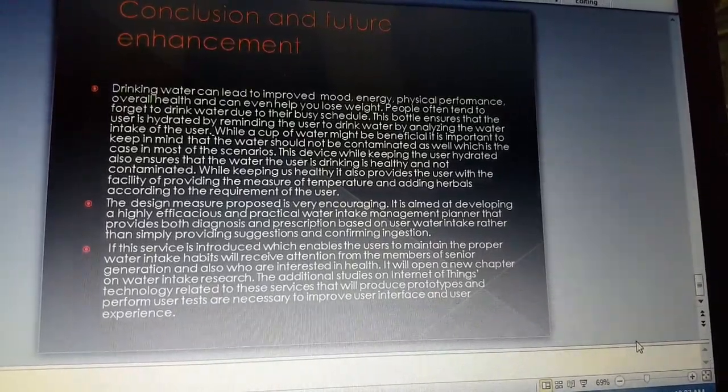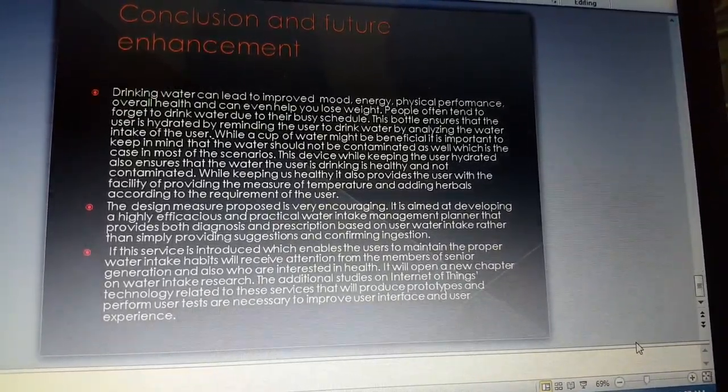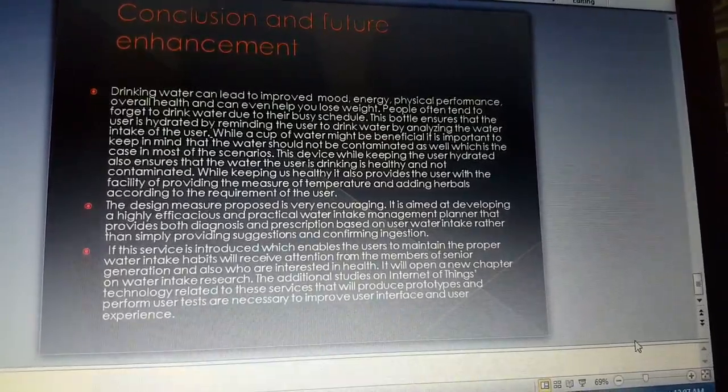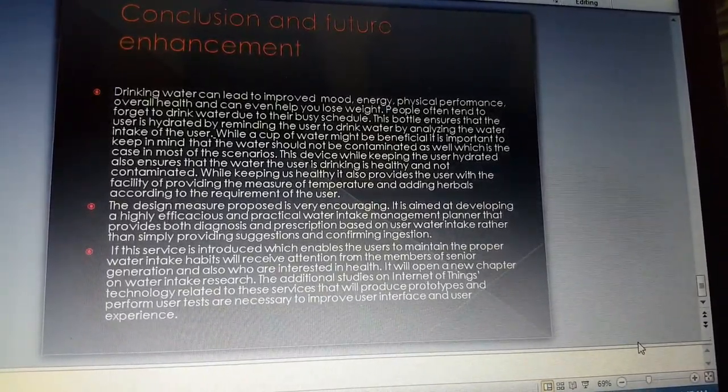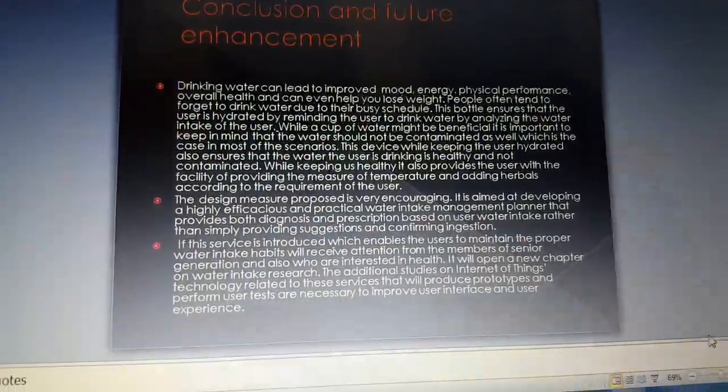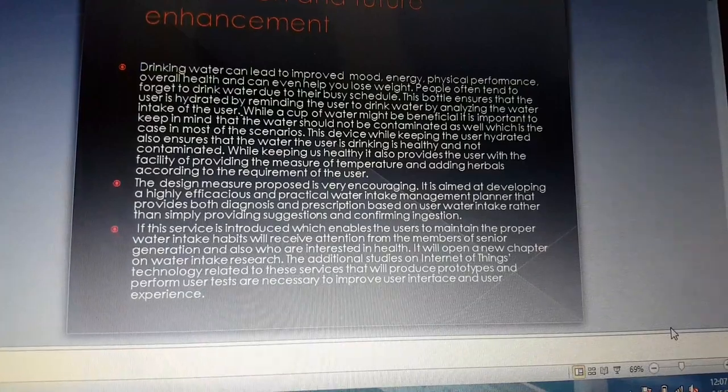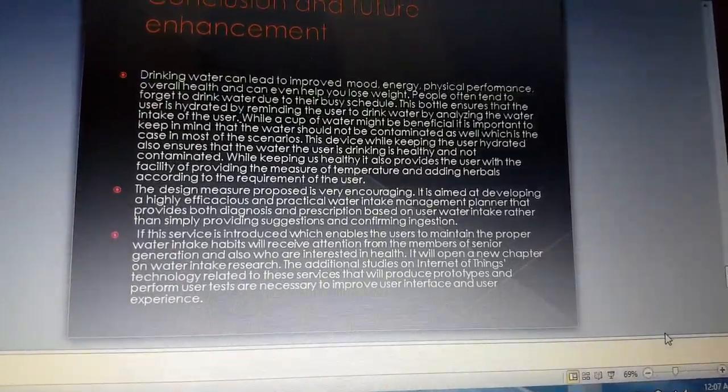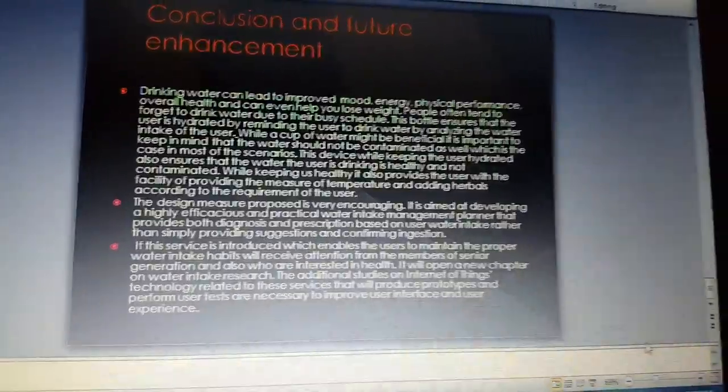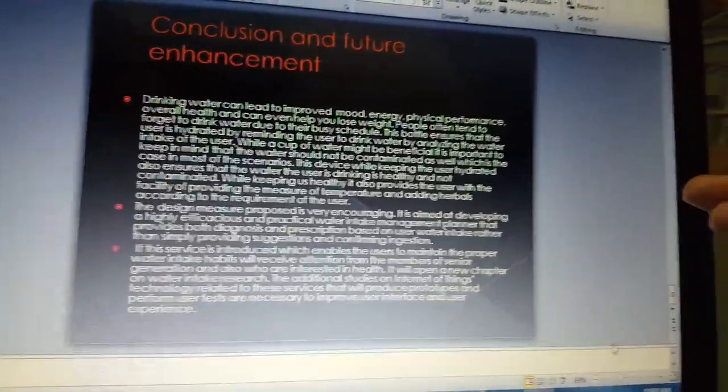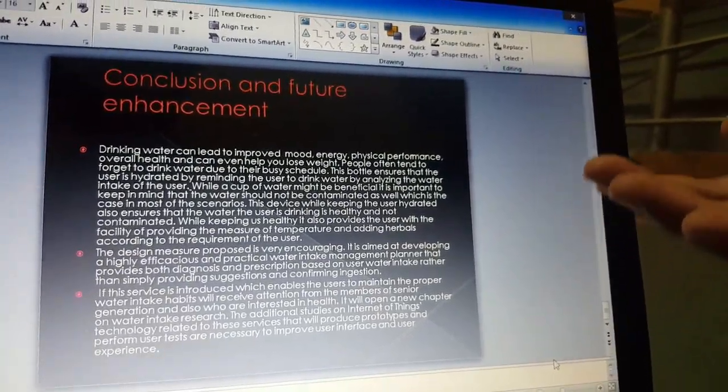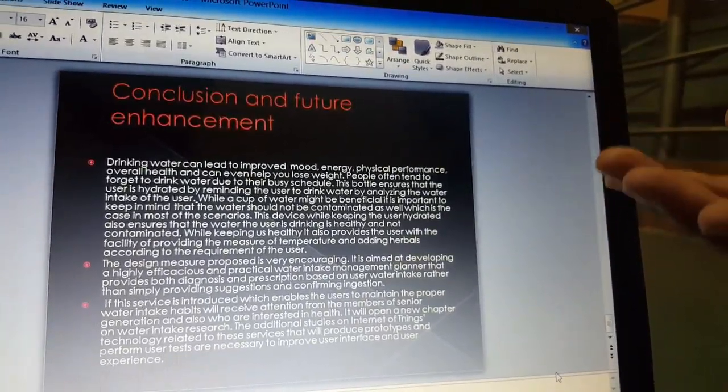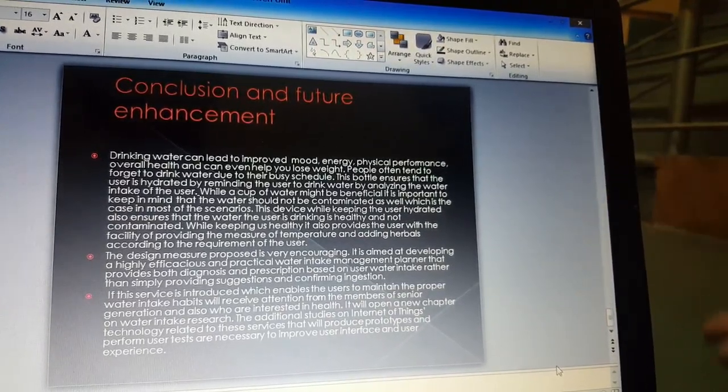The additional studies on Internet of Things technology related to these services will produce prototypes and perform user tests, all necessary to improve user interface and user experience. This smart water bottle has many advantages, and if it is used in the future, it will help many users who want their life to be healthy. Thank you.